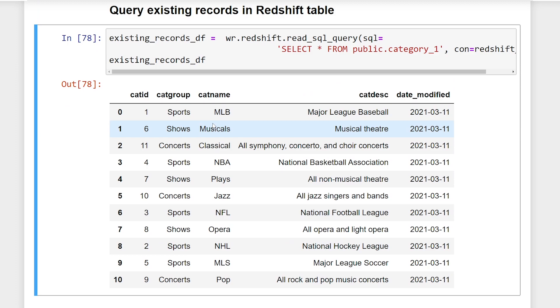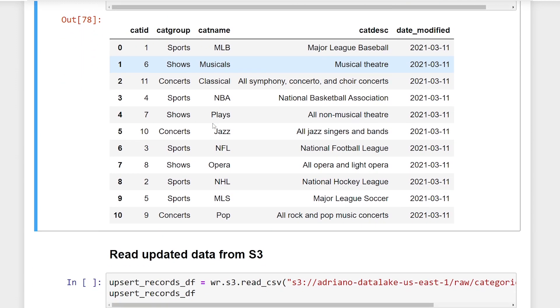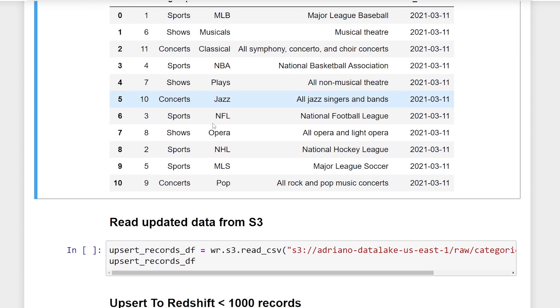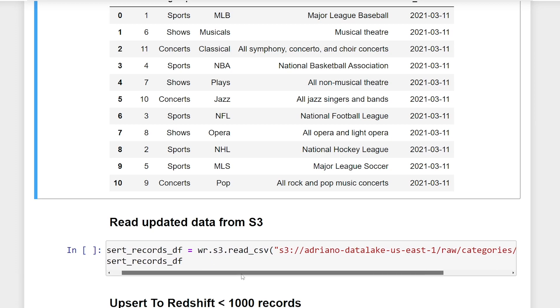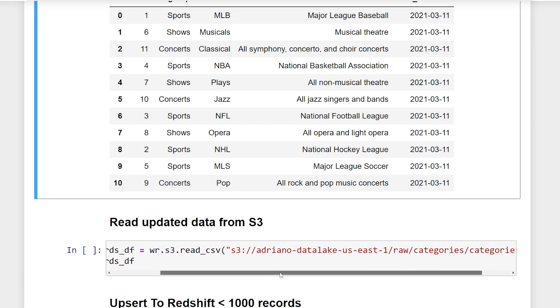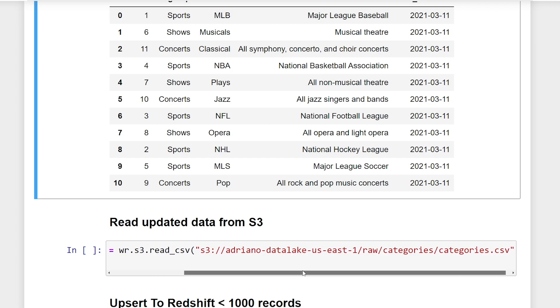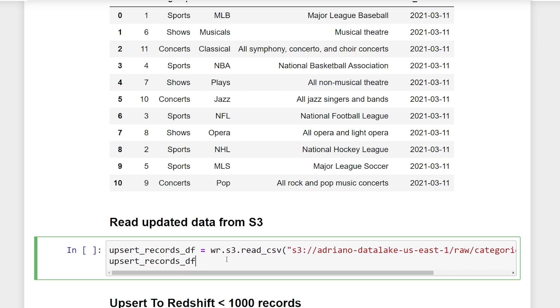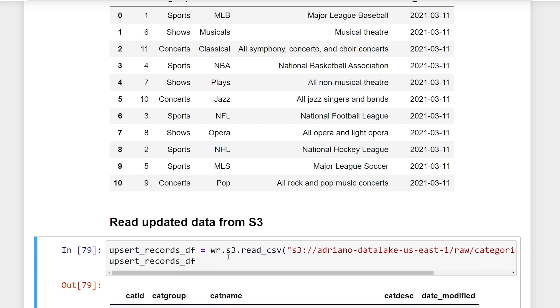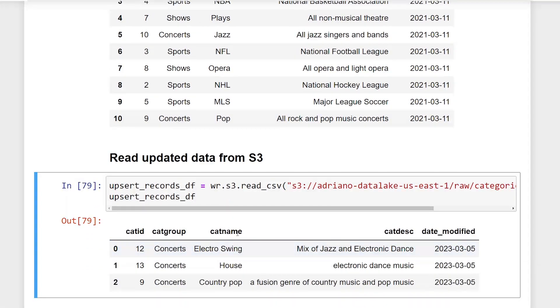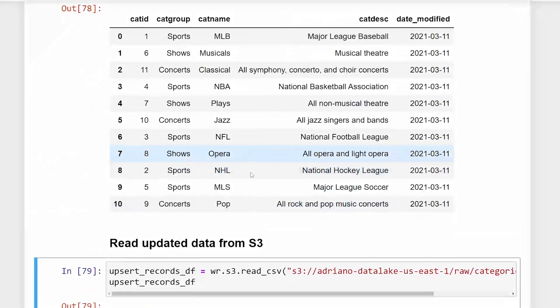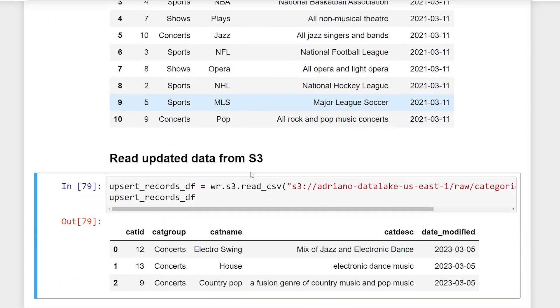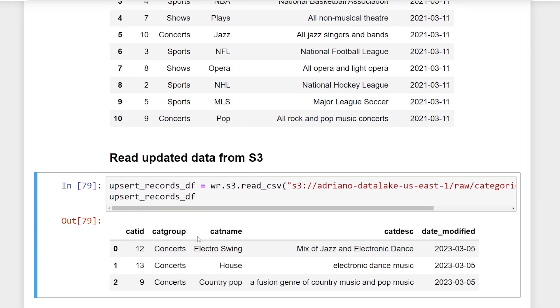Alright, so in order to upsert this database, we're going to have to read in our data to a pandas data frame. So using the AWS data wrangler.s3.read CSV, I've already uploaded some data to an S3 bucket. And if we just read this in, you're going to see that we have three records. So as you can see, the schema is the same, I don't have to do any transformations, but we have two new records and one existing record.